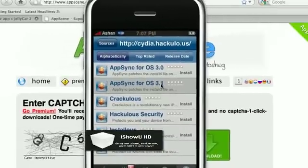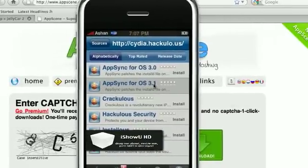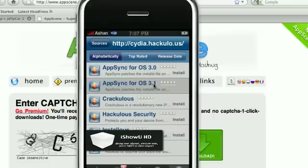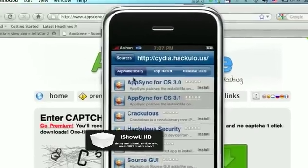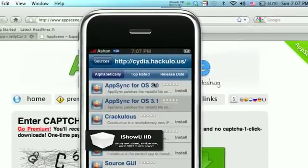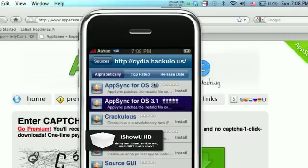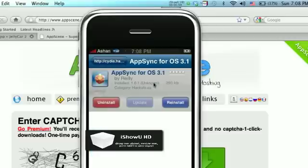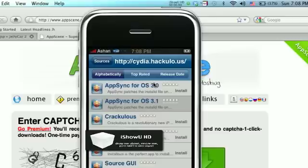You go into AppSync. AppSync for OS 3.1 if you have a 3.1.2 or 3.1.3 firmware on your iPhone or iPod Touch. Or AppSync for OS 3.0 or Firmware 3.0. And if you have an iPhone or iPod Touch with running Firmware 2.0... Then I recommend you upgrade. So, you just click on AppSync. I have 3.1. And you press Install. And then once it's installed... You're pretty much good to go.